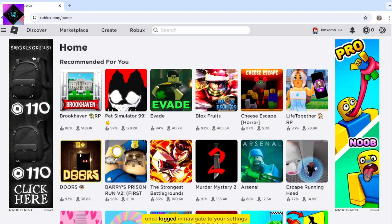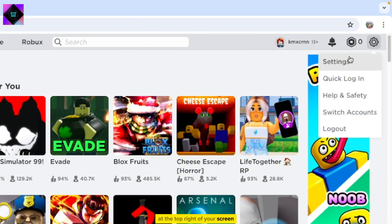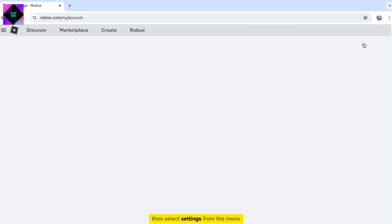Once logged in, navigate to your settings by clicking on the gear icon at the top right of your screen. Then, select Settings from the menu.